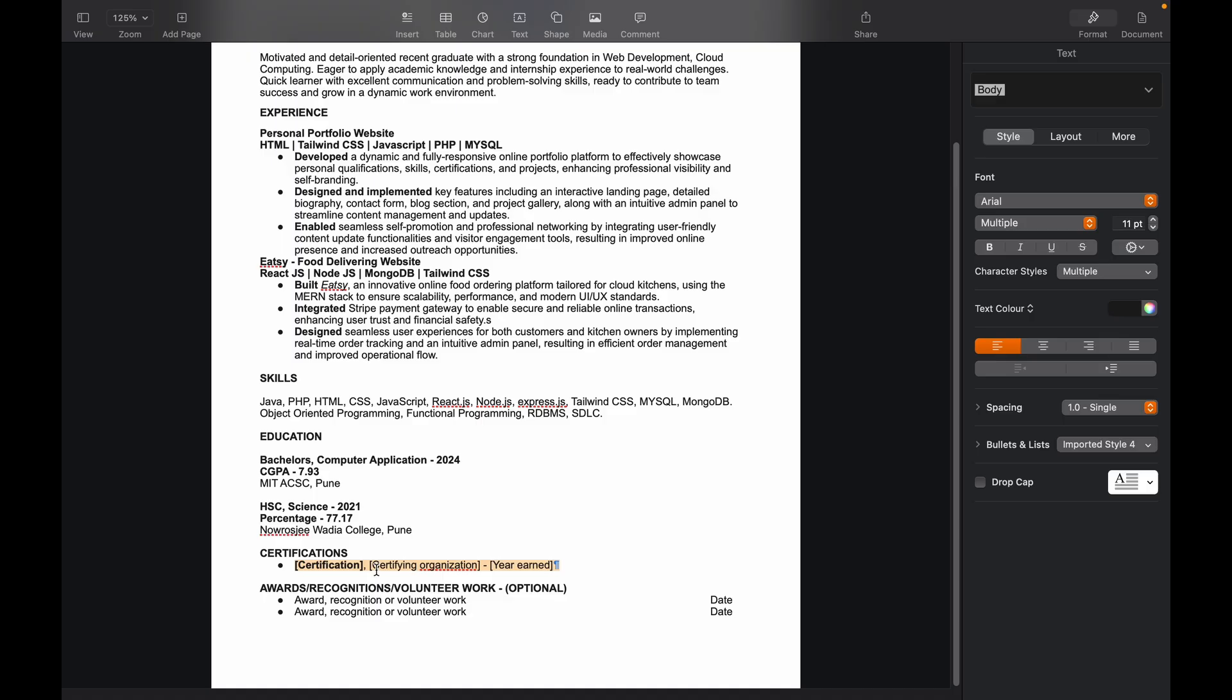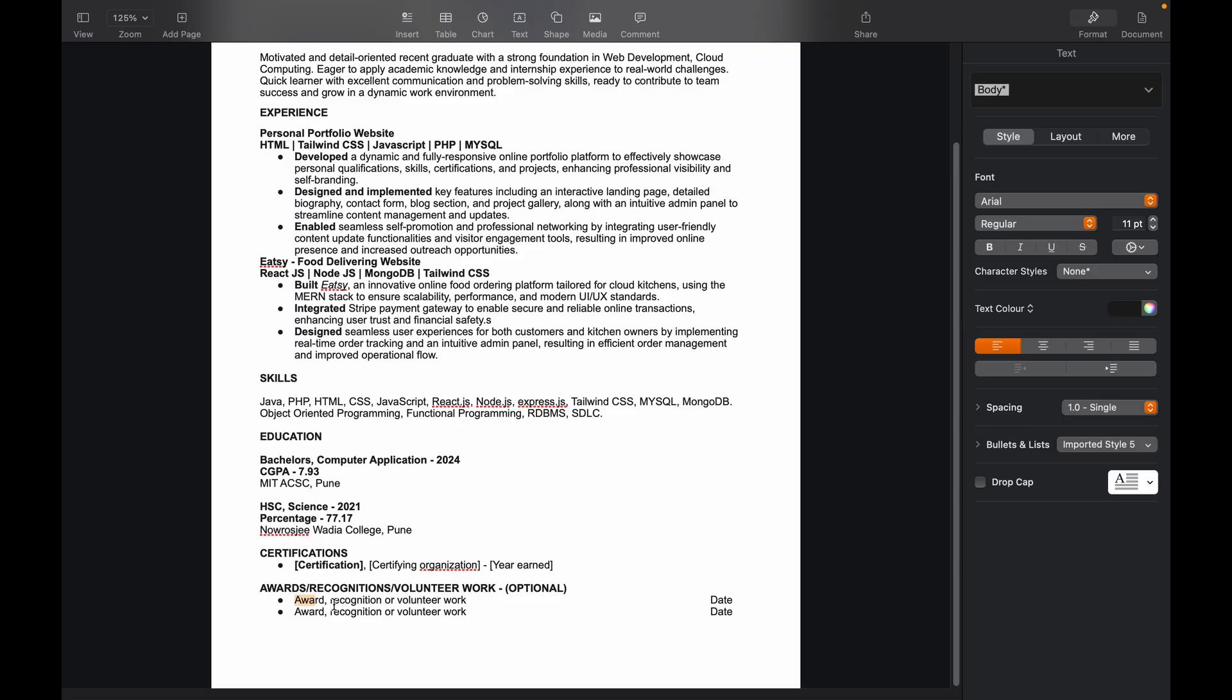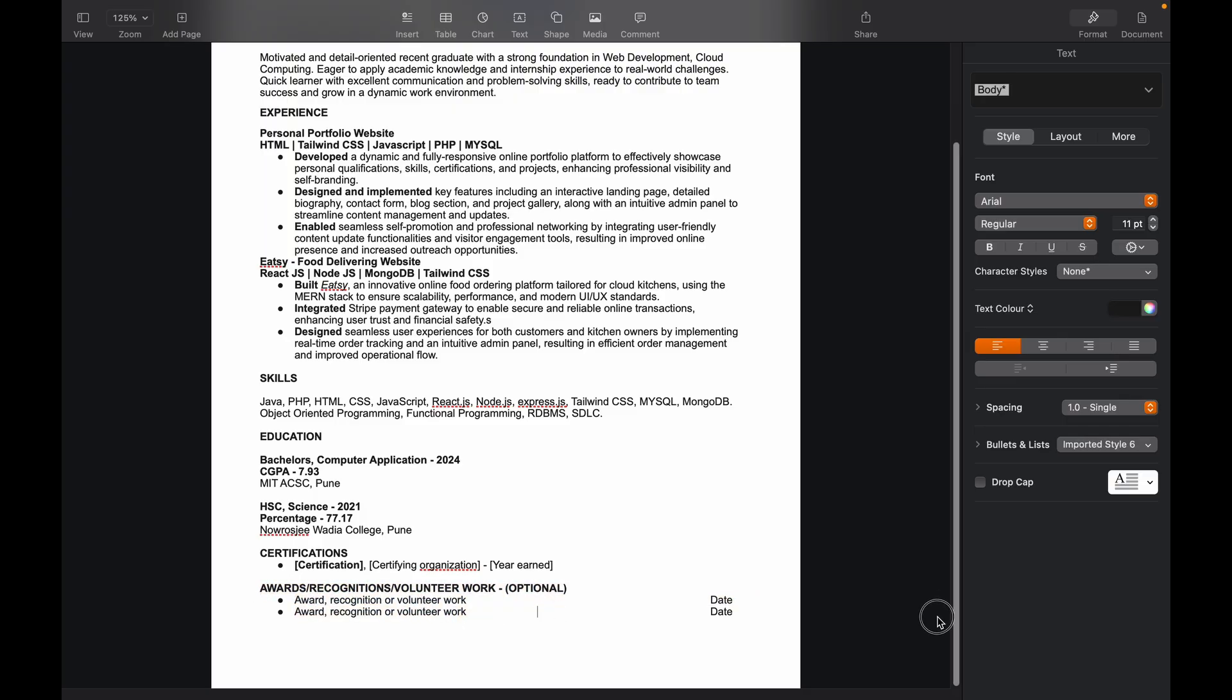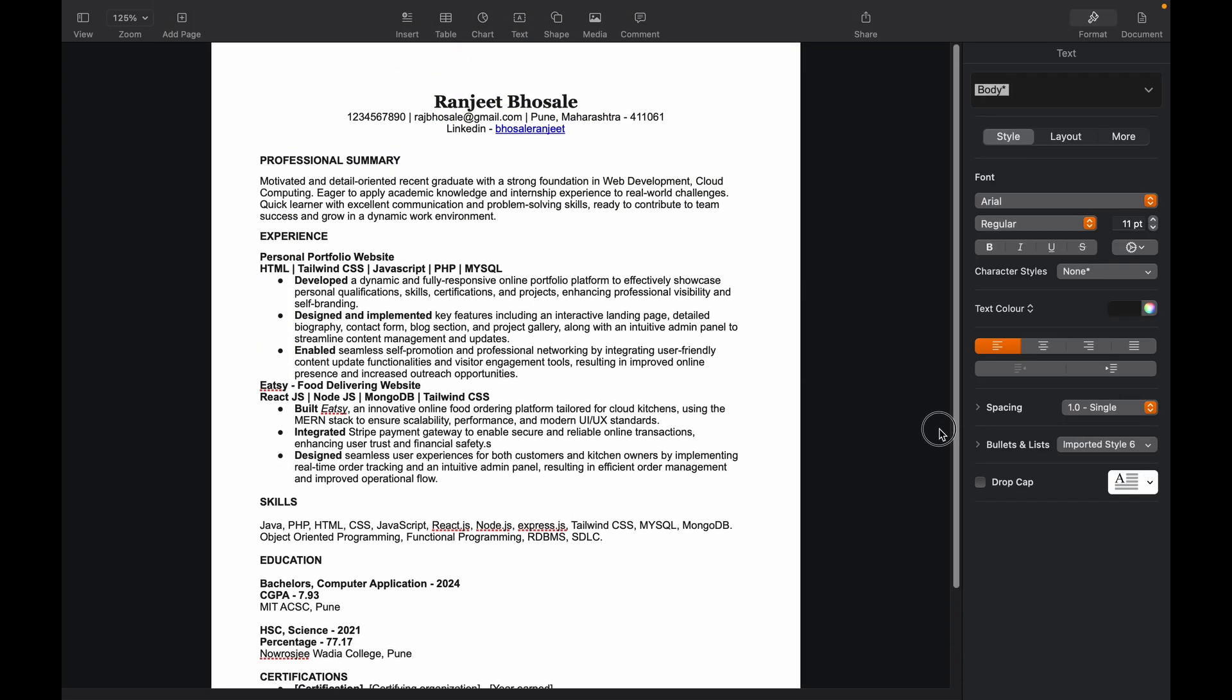Then we have our last but not the least section, which is awards and recognitions or the volunteer work which you might be pursuing. Like in my case, me and my team was running coding club, which was a club at our college. So we coordinated that, managed multiple events in it, and so that kind of stuff. So I can mention that over here. Yeah, that's pretty much what you can mention in the awards and recognitions. So now we are done with almost everything, and you can see that our resume actually looks good.